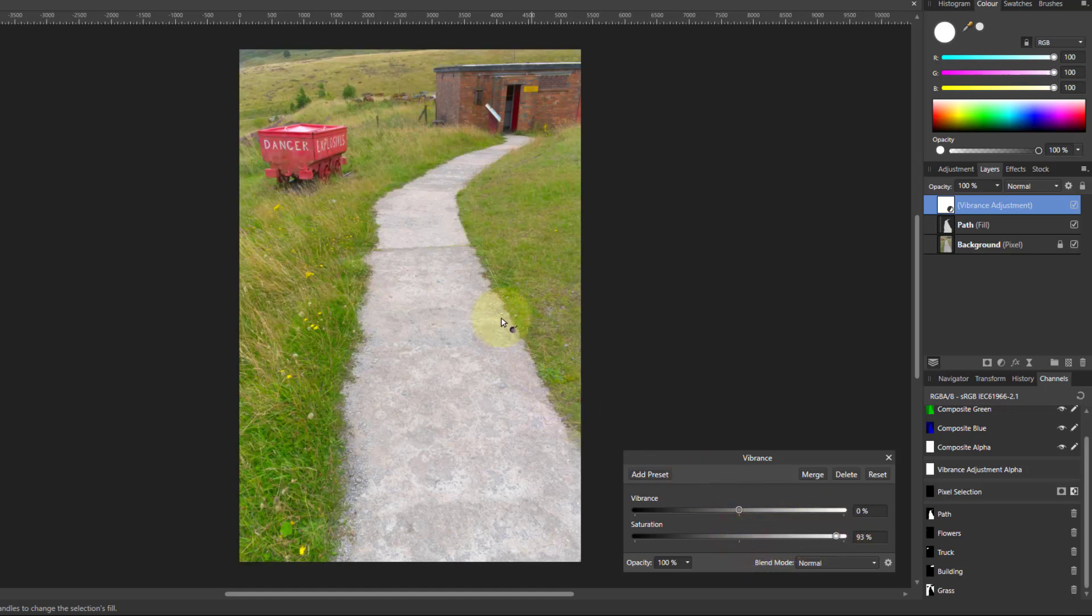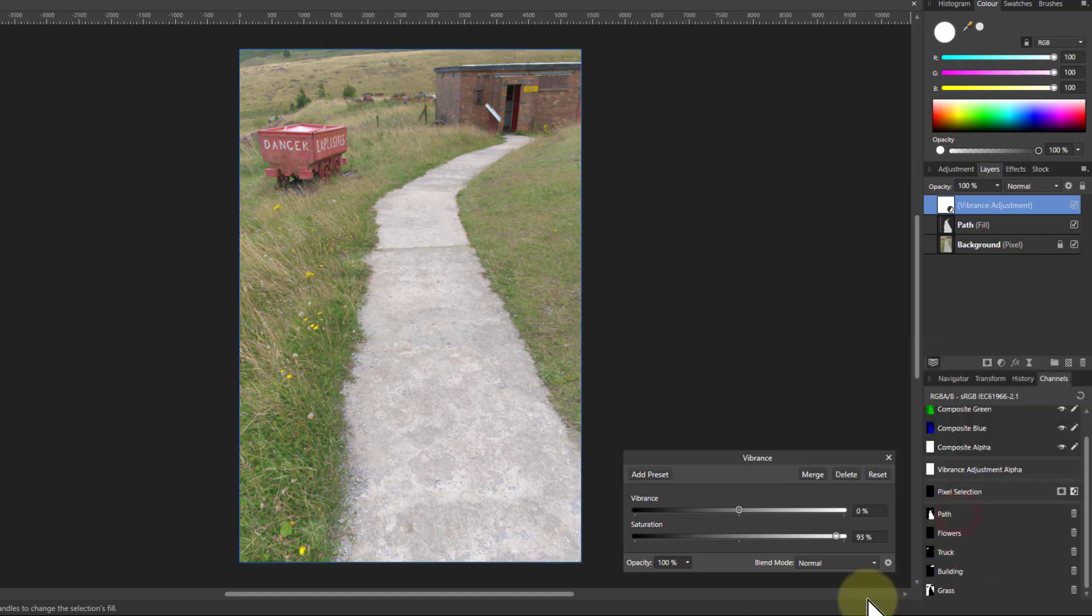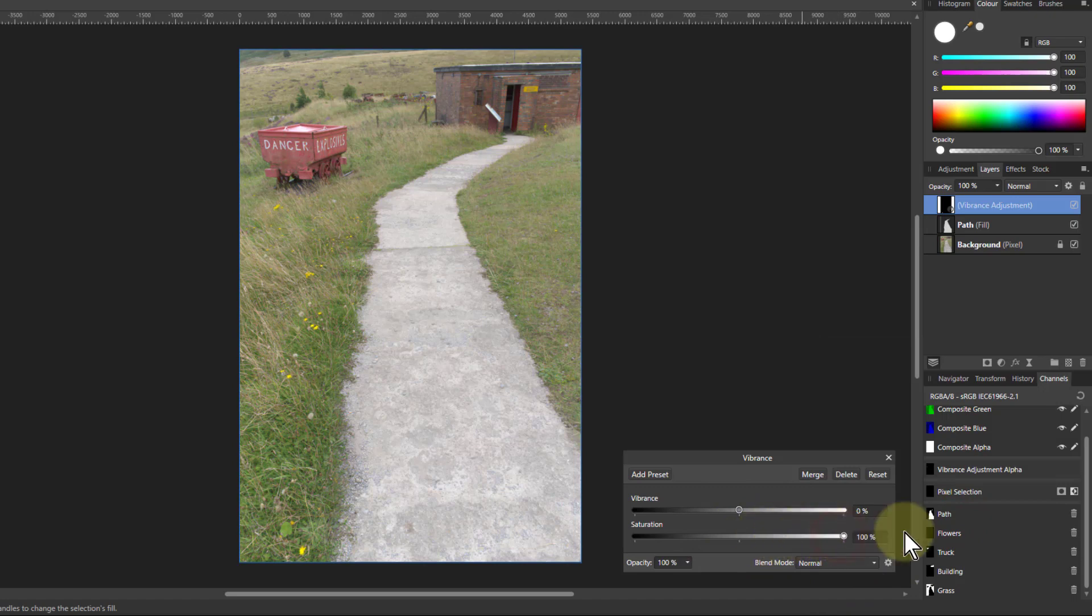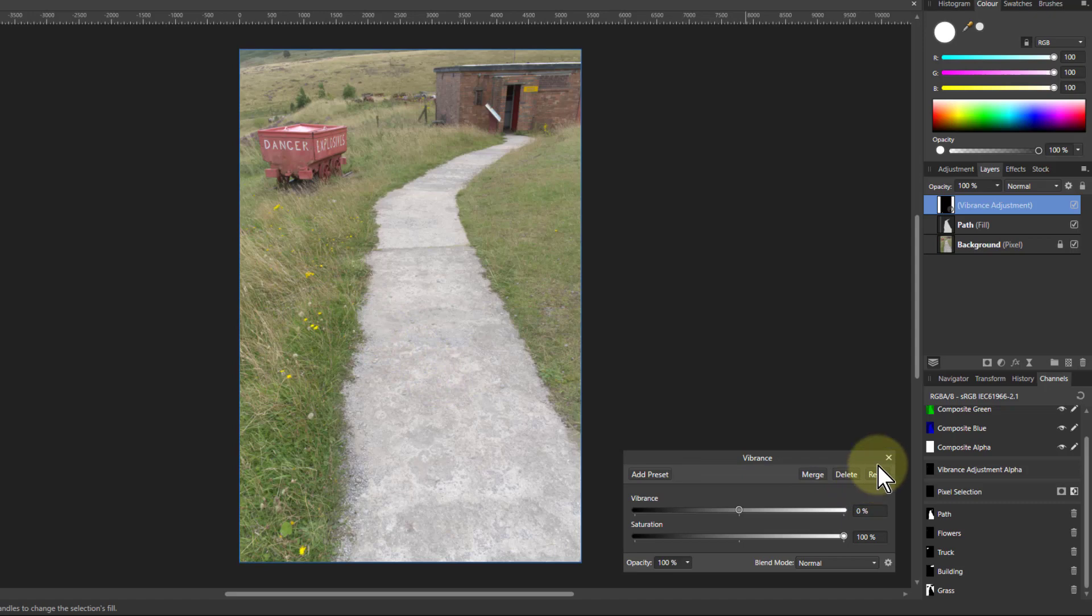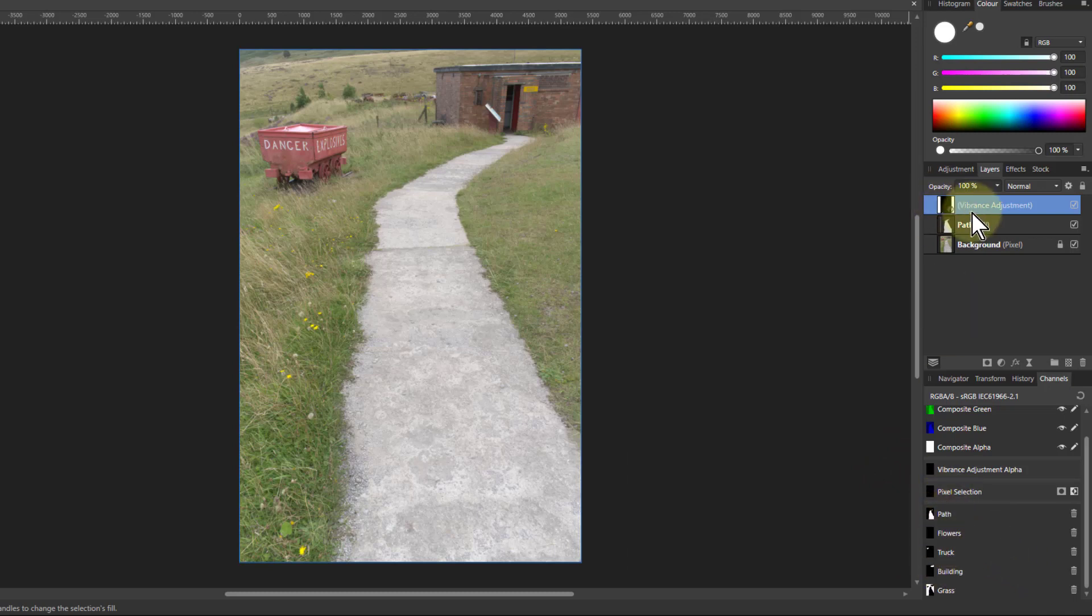But I don't want that to apply just to the flowers. Right click the flowers and say load to vibrance adjustment. Now I'm doing just the saturation of the flowers, small and subtle, but it can make a little bit of difference. Okay next, let's just call that flowers so we can see what we're doing.